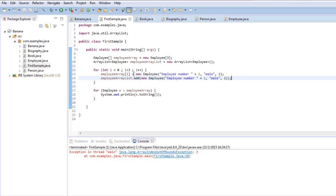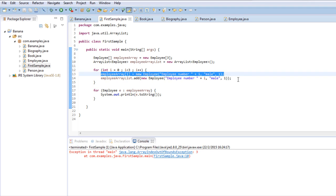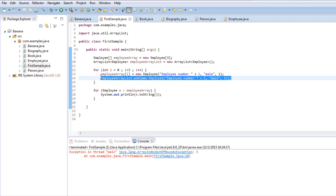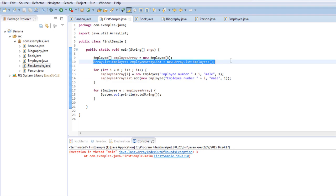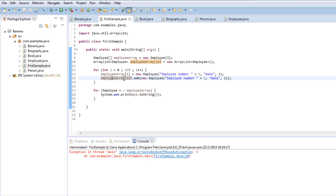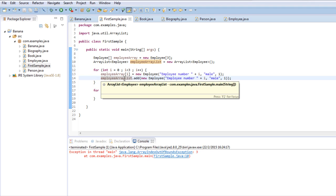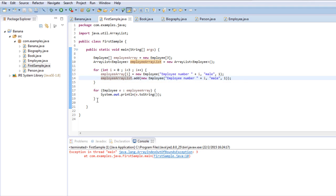And here you can see the difference between the normal array and the ArrayList. In the ArrayList you don't specify a set number of slots. You add them as you need them. And it can expand as much as you like. It does not have a set number of slots. Now how do I extract all the employees inside the ArrayList? Well that's pretty simple. I just copy the for loop.